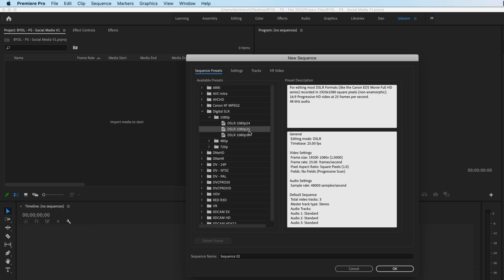We're going to use 25 frames per second. Now pretty much all social media will accept everything. They have maximums. I think Facebook, at the moment, won't accept anything higher than 30 frames per second for general videos. And is there a low one? I don't know. Just stick to 25. Nice and simple, and pretty consistent across the net at the moment.